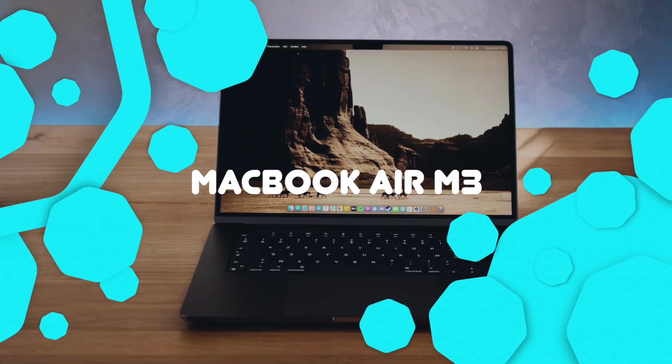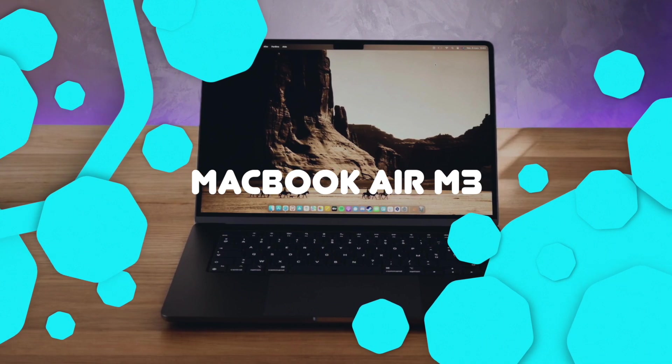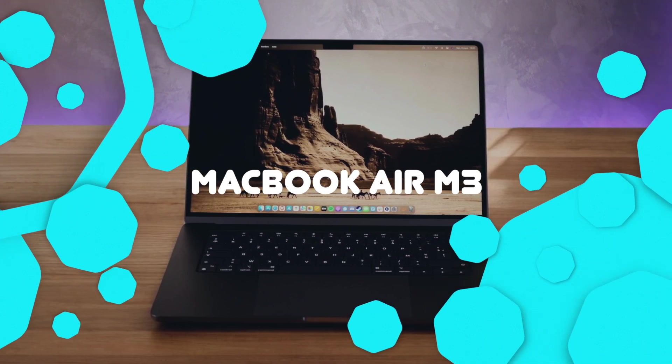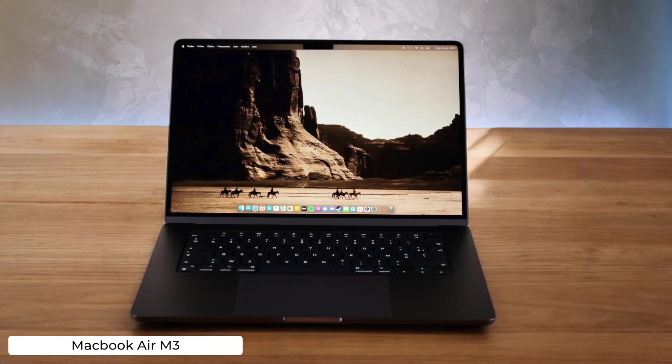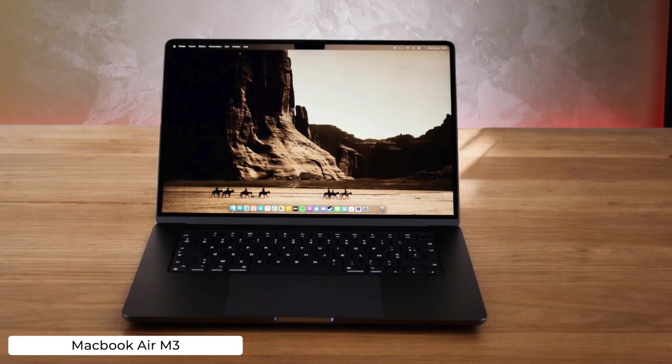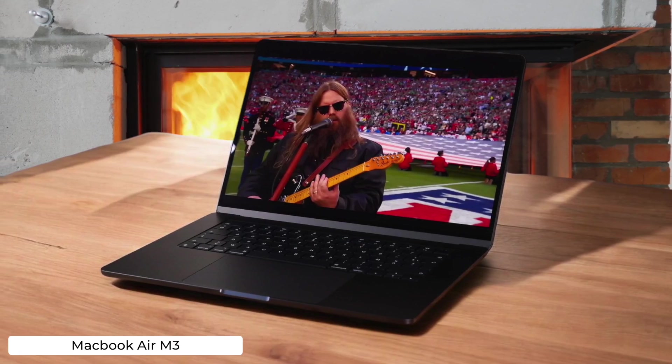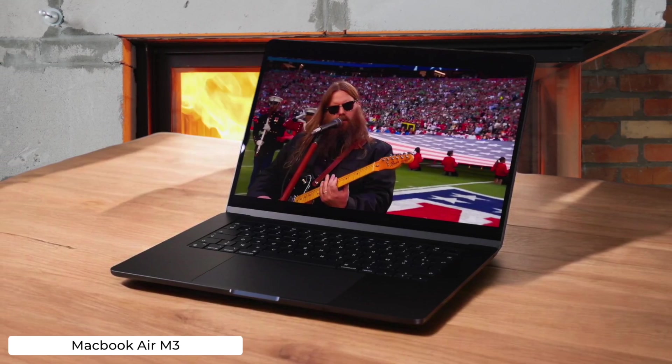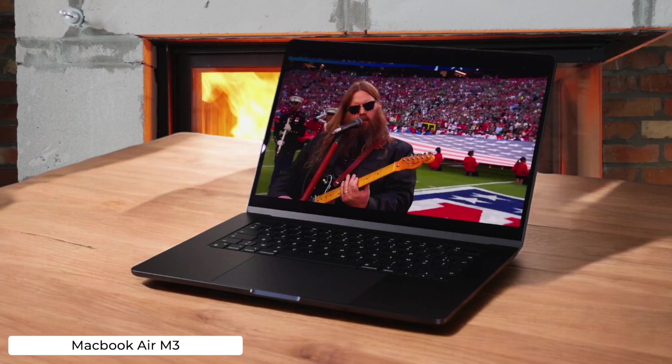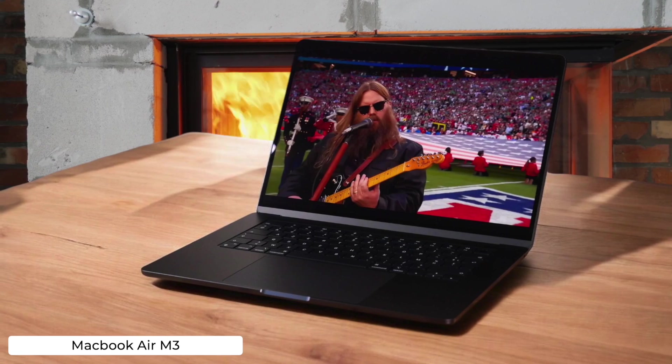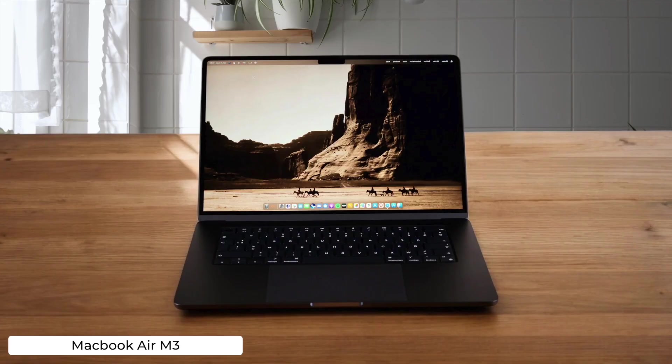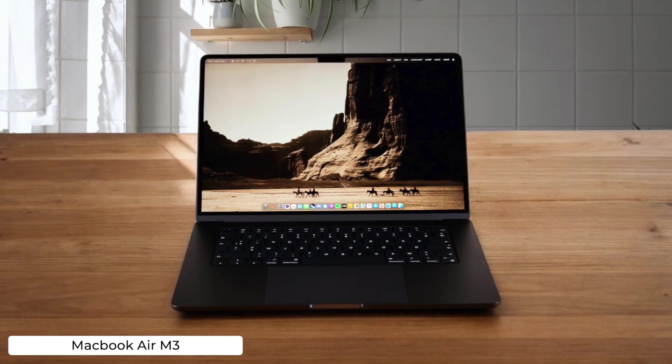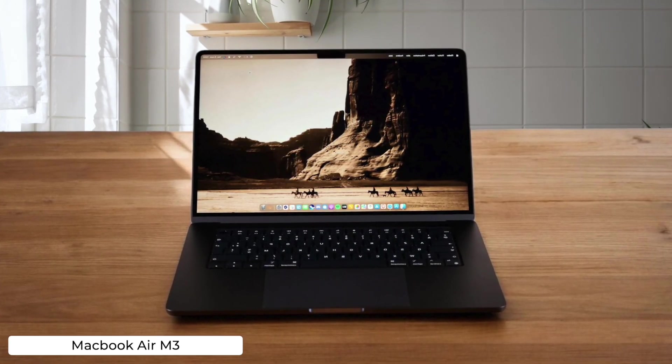MacBook Air M3. Apple's latest Air brings some serious coding cred with its M3 chip silently crunching through your projects without even breaking a sweat. But if you're a Windows diehard or need specific dev tools, you might find yourself in a world of pain trying to make everything work smoothly.